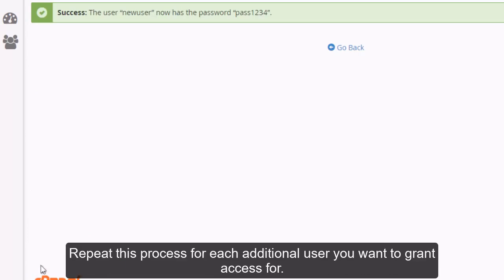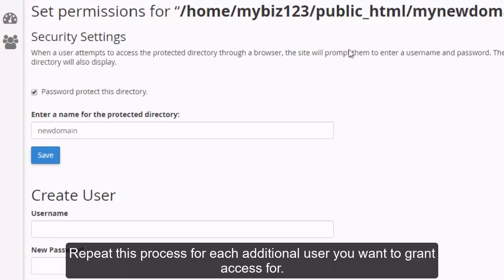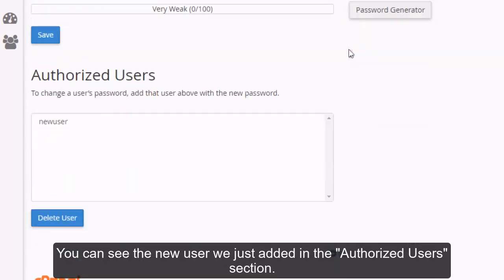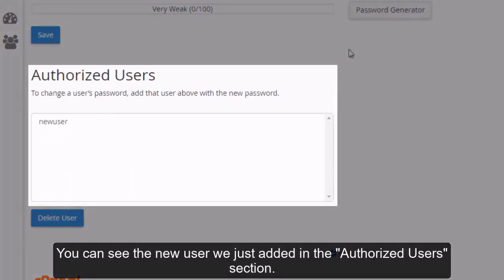Repeat this process for each additional user you want to grant access for. You can see the new user we just added in the authorized users section.